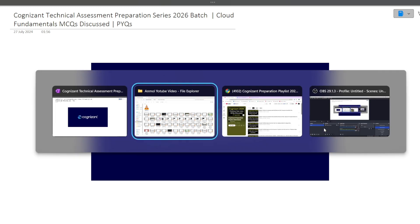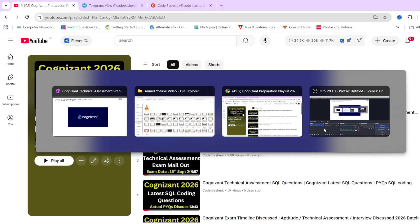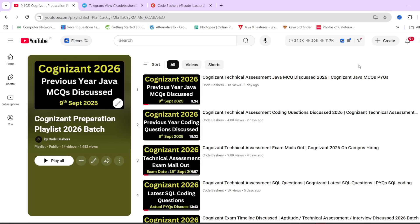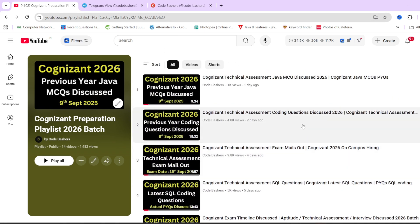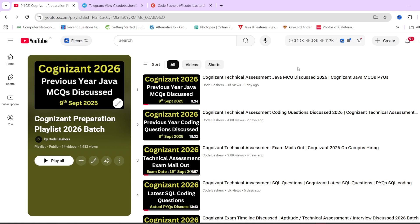We have a dedicated playlist of Cognizant preparation series on our YouTube channel, where regarding every section that is getting asked in the Cognizant exam, we have a video for it. We have two coding questions videos, two SQL question videos, aptitude questions, Java MCQs questions. In this I will be discussing cloud fundamental, and in the coming days, C sharp questions as well as Python MCQ videos also I will be posting in this particular playlist.